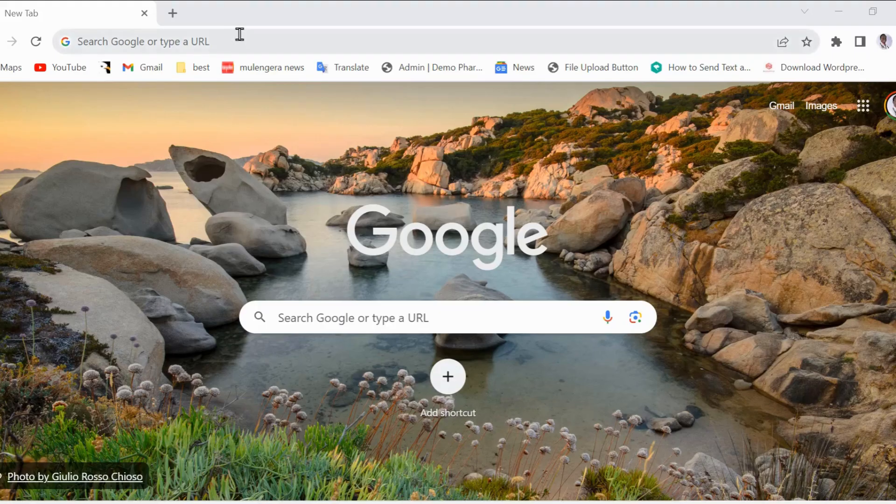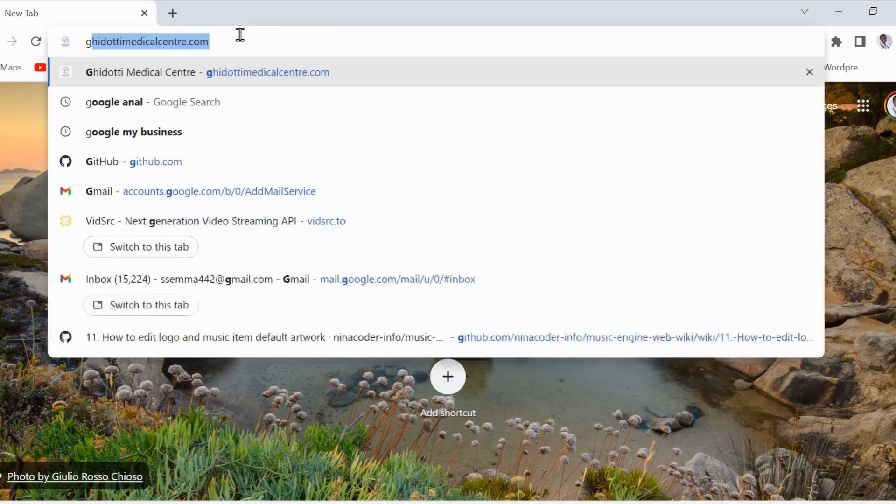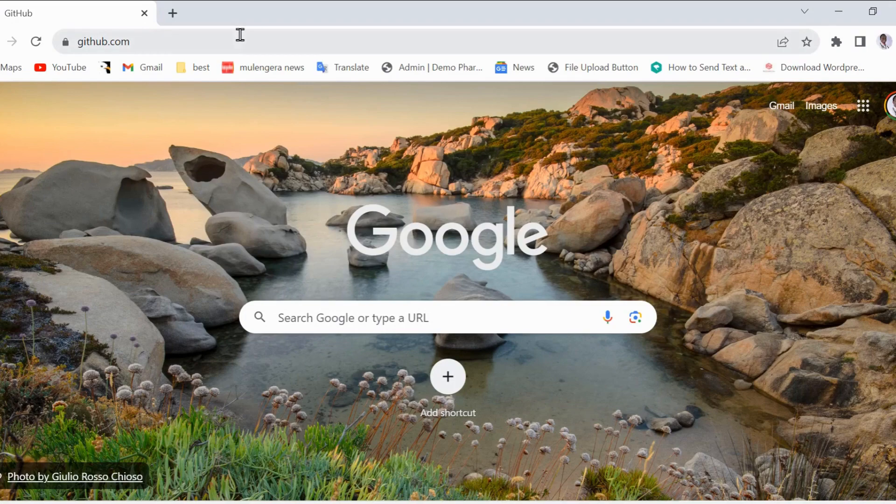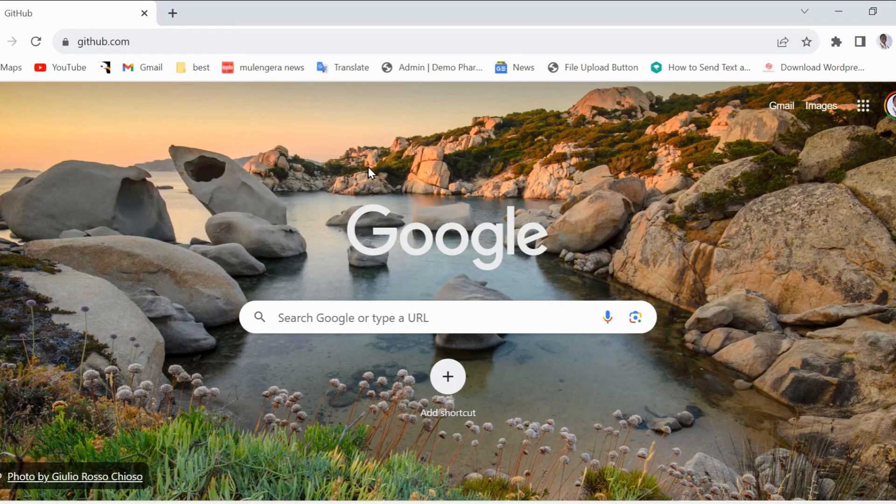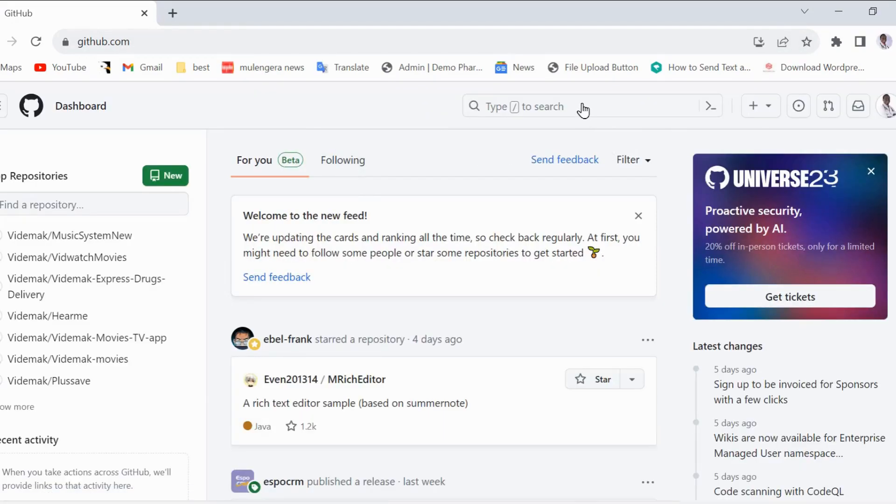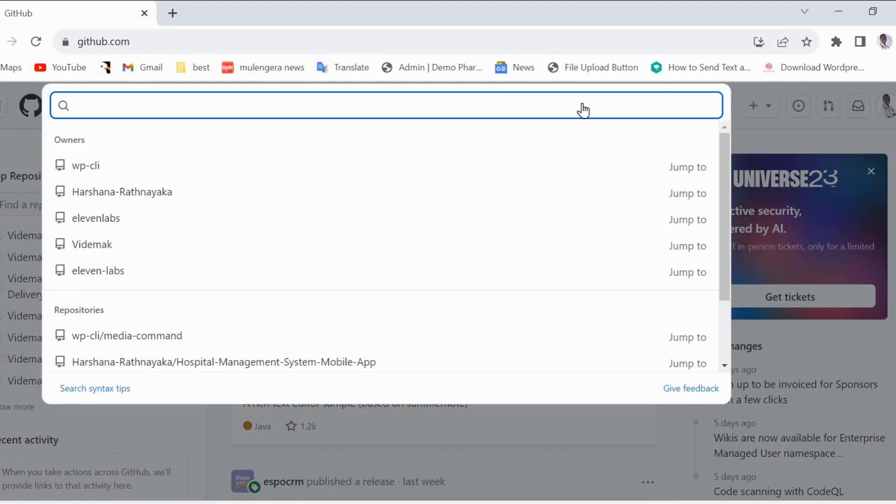Now, go to any browser. I will be using Chrome for this video. We shall be downloading the application from GitHub. Don't worry, no programming is needed and no account creation is needed. Just type github.com in the browser tab and visit GitHub.